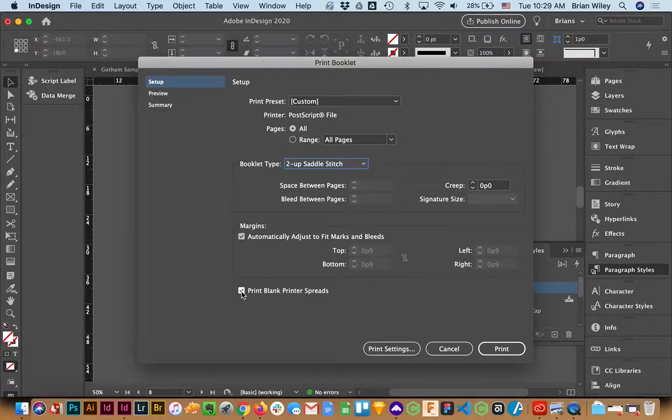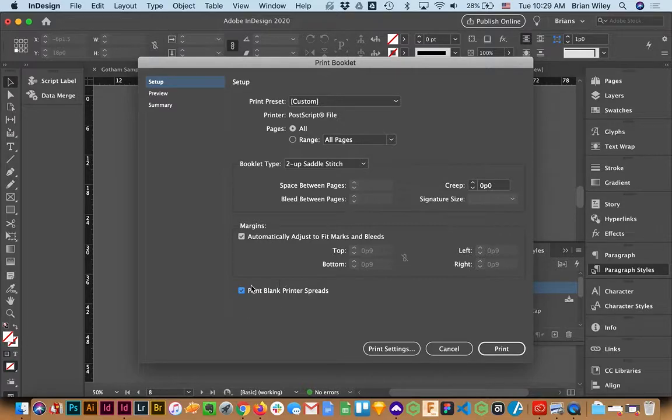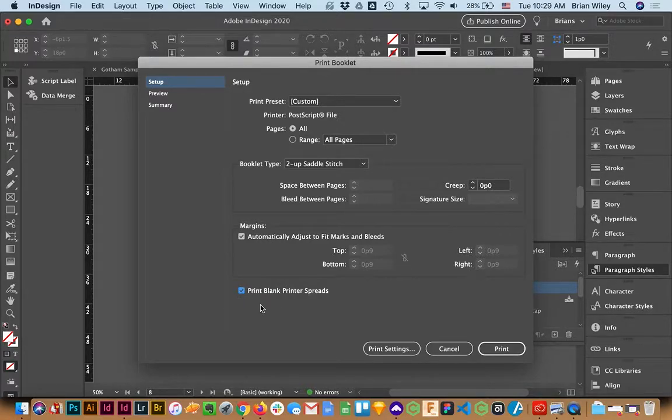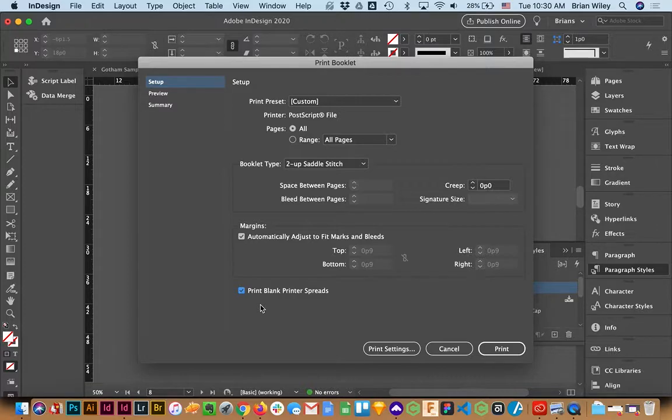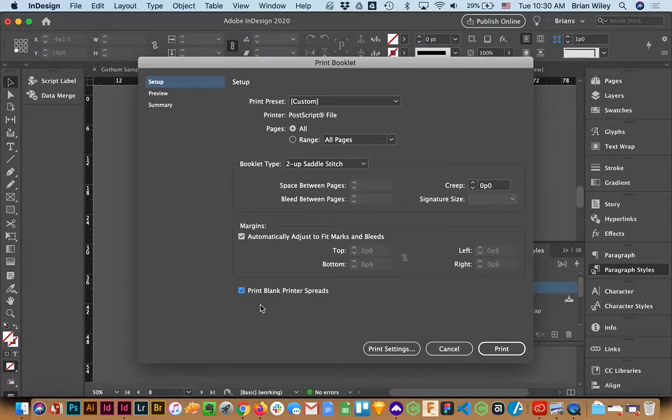And then I also want to make sure that this is checked. If you don't have this checked, it will ignore blank pages and reorder things. And that means it will get rid of any blank pages you have relative to your Verso Recto layout. So we definitely want to make sure those are checked.